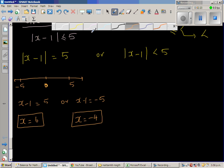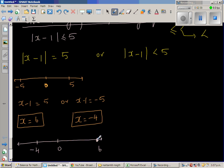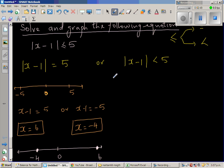Let us sketch this on a number line. Say this is your 0, this is your negative 4, and this is your 6 — not drawn to scale. This part of the graph tells me one answer is 6 and the other answer is negative 4. But these are the two answers from this first option only; this is not the final answer.